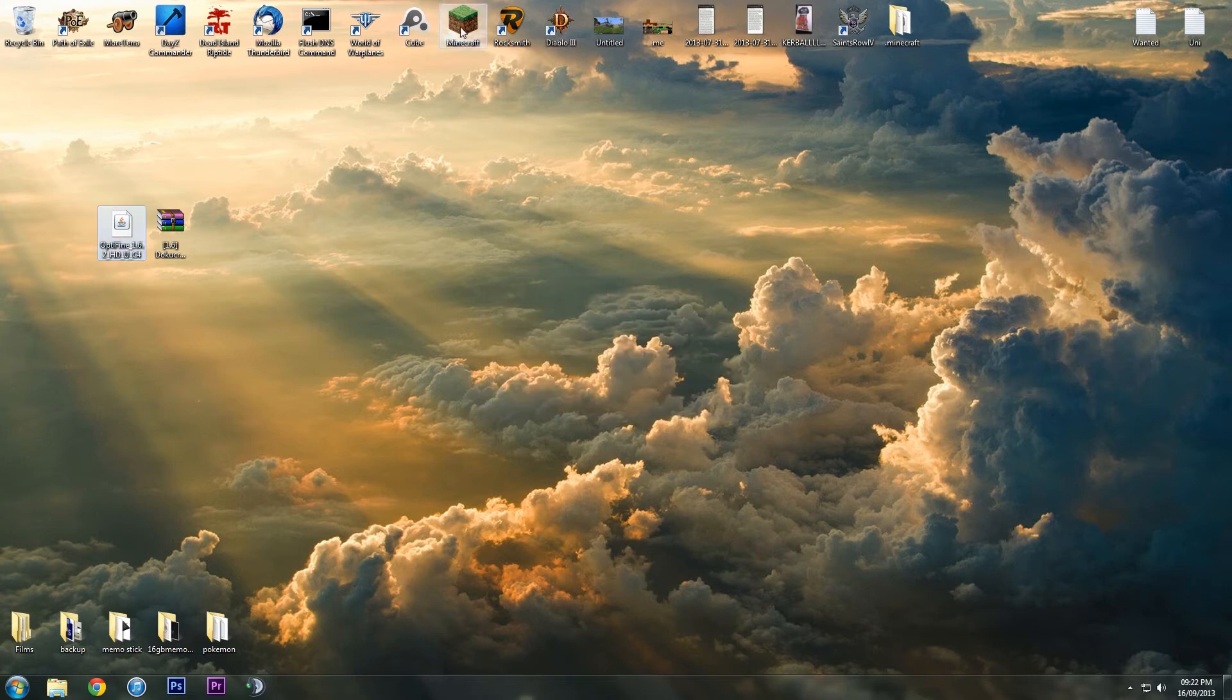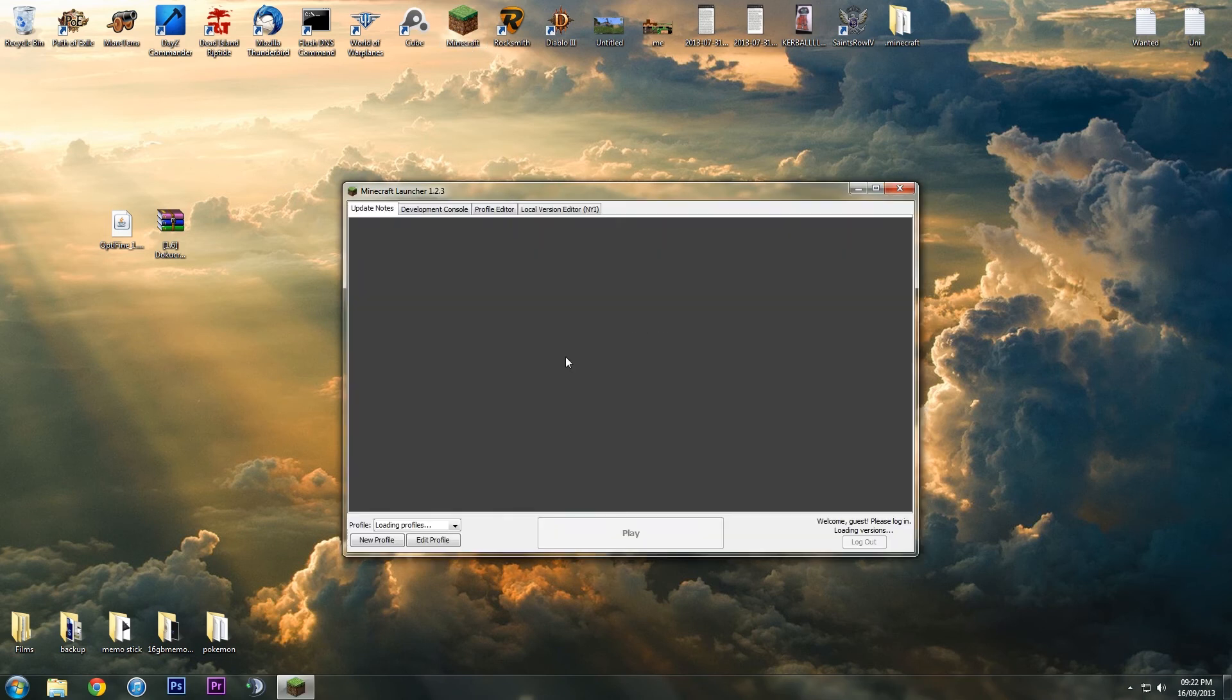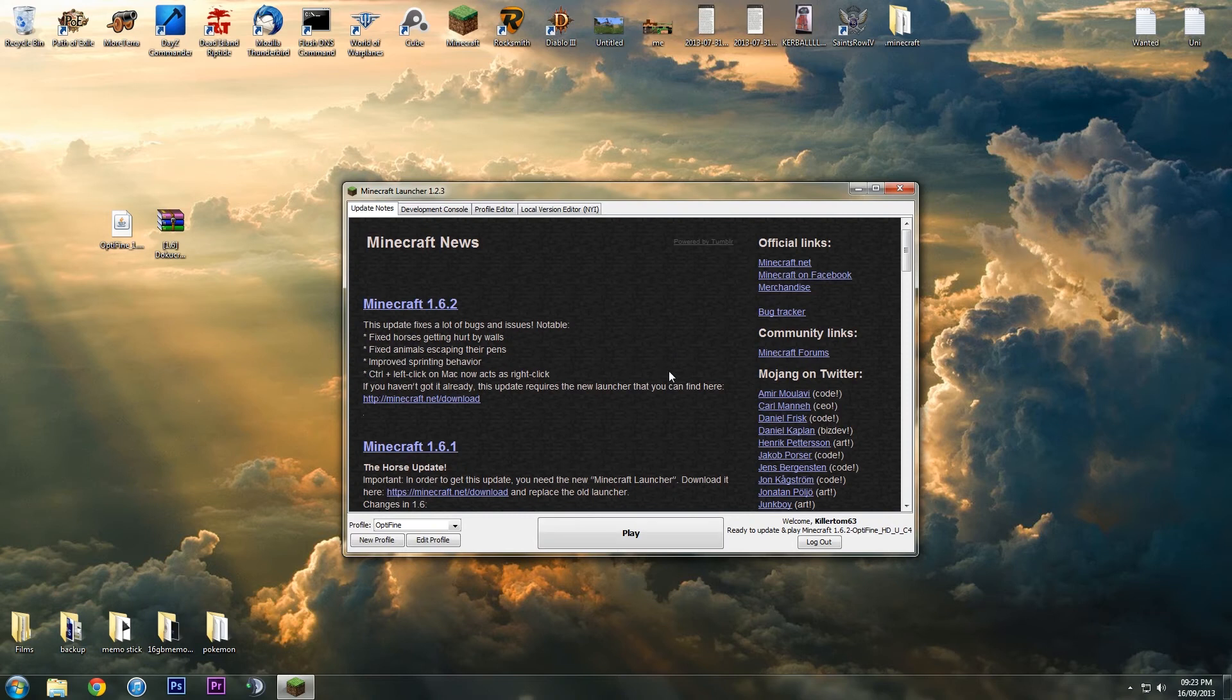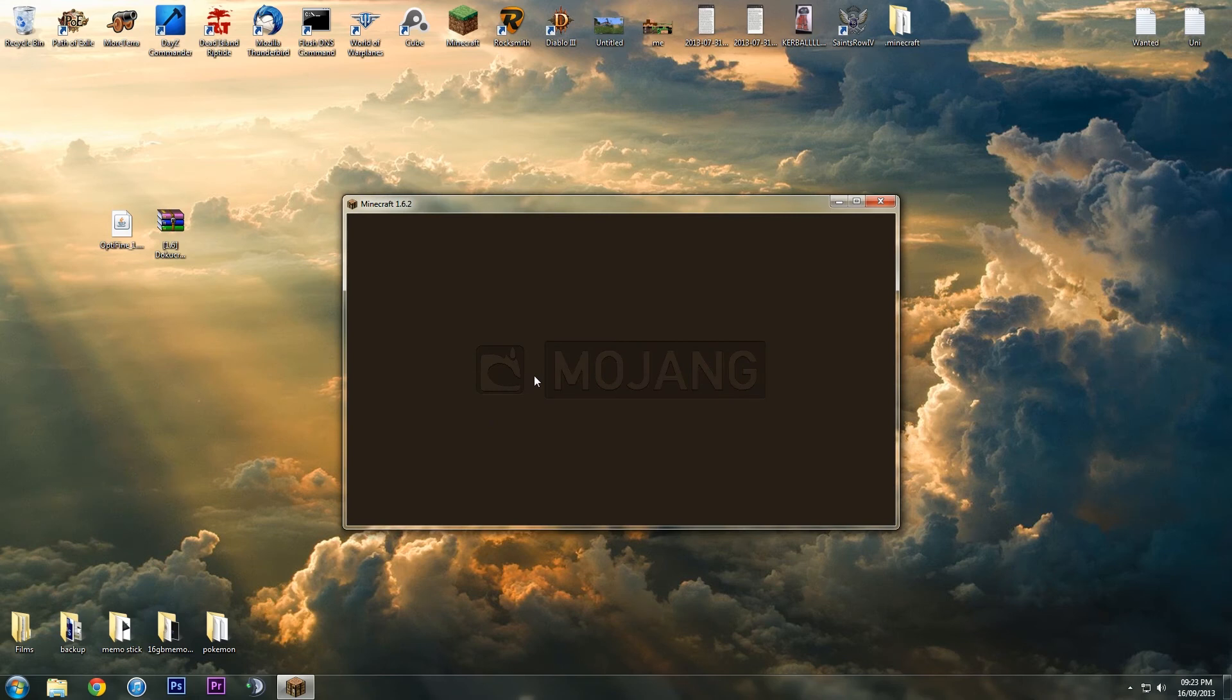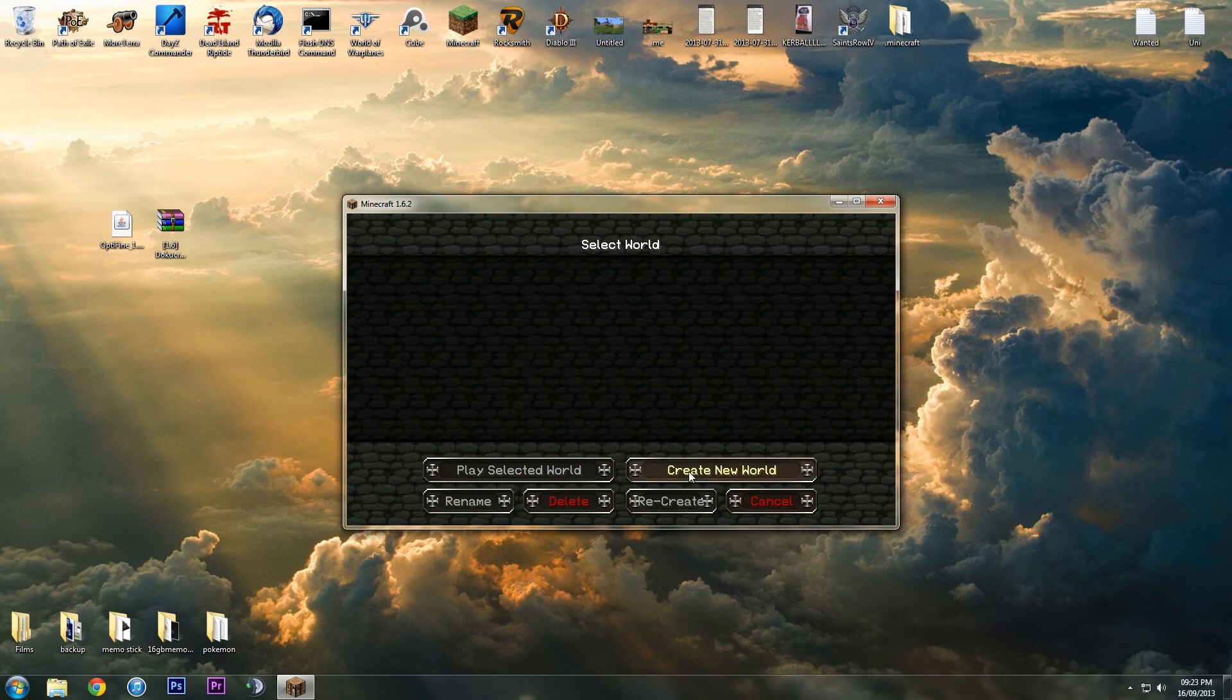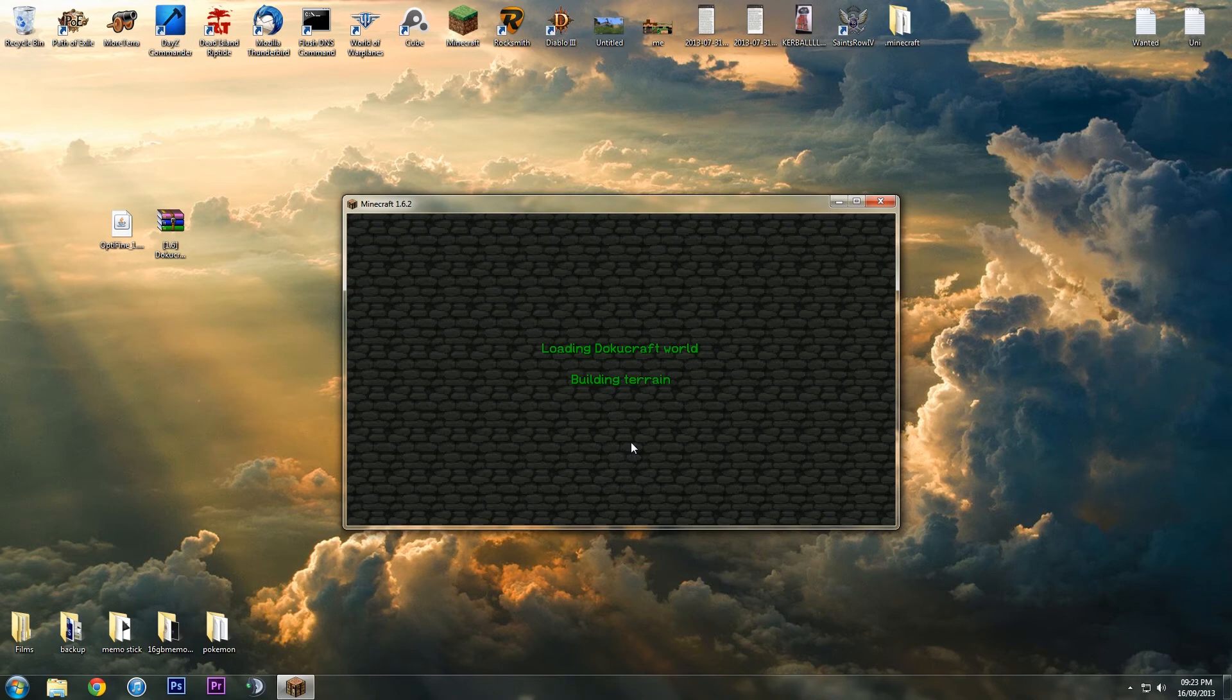Now, we can open up Minecraft again. Then we can hit play, and as you can see, our profile has changed. And we're fully installed. I'll just create a new world here and show you guys that it's properly working without any issues at all.